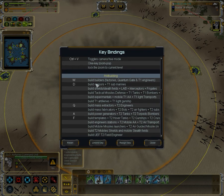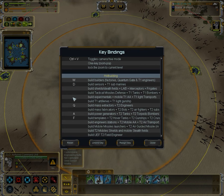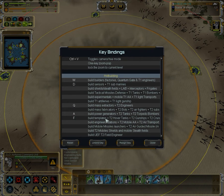In the Build Templates section of hotkey bindings, you can count 10 slots — 1, 2, 3, 4, 5, 6, 7, 8, 9, 10. Build Templates.